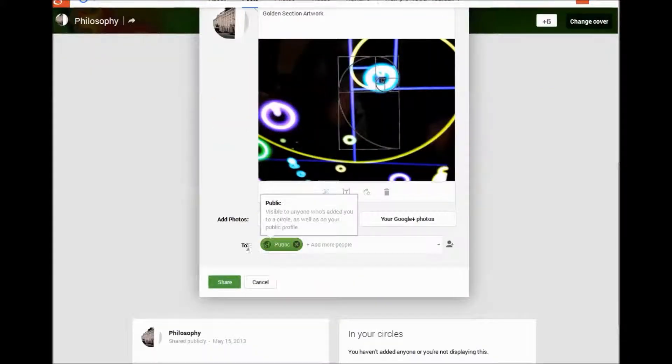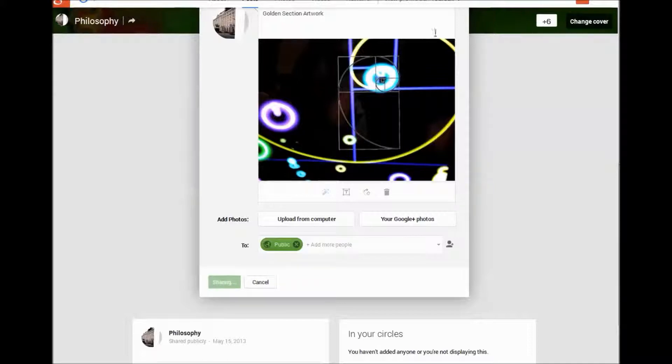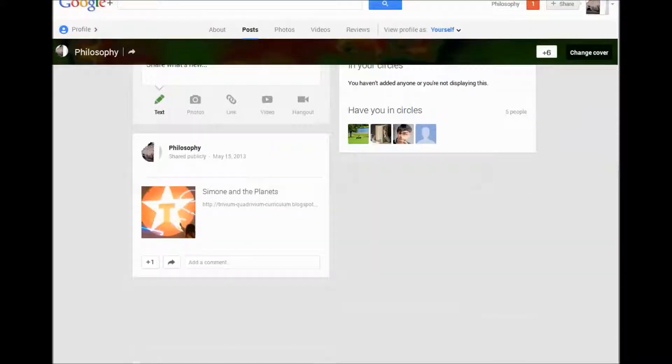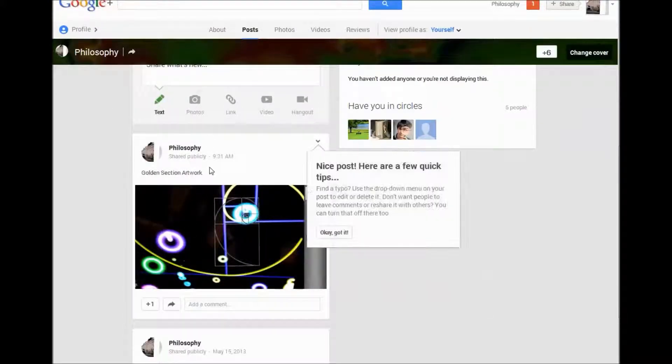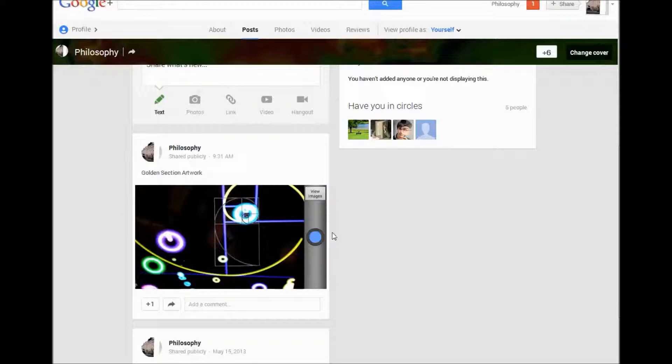So I set it to public and then share. So here we are, a shared photo in a Google Plus page.